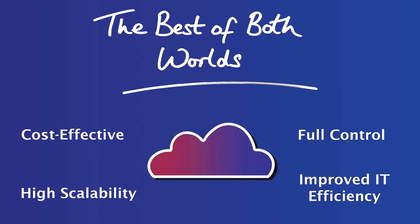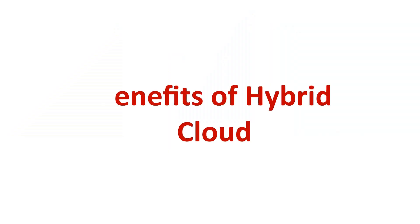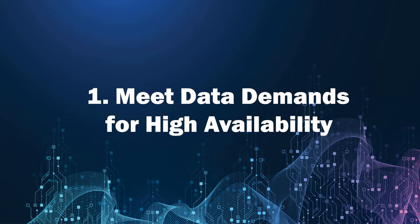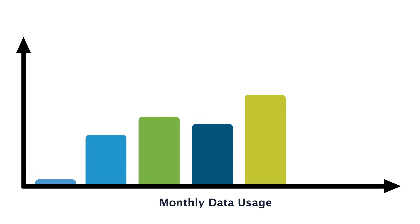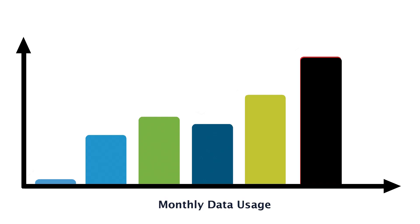A hybrid cloud allows you to quickly shuffle or increase resources to meet sudden data storage and access needs on the fly. For example, businesses that expect seasonal data spikes won't have to scramble for resources when there is a sudden storage demand.